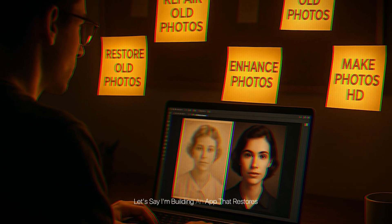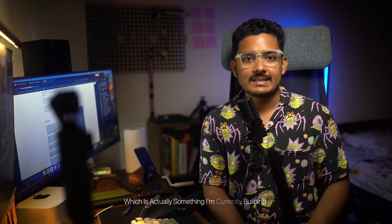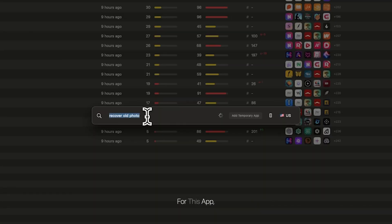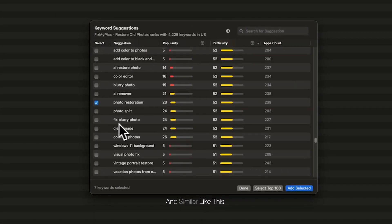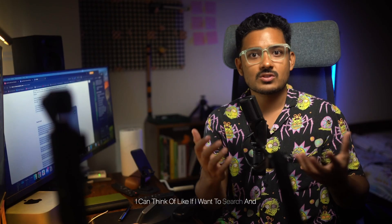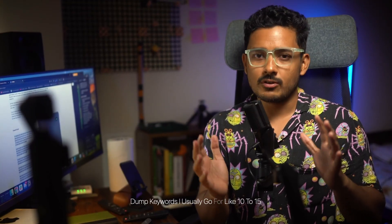Step one is building your keyword universe and shortlisting your targets. Let's say I'm building an app that restores old photos to modern photos — which is actually something I'm currently building. The first thing I do is brain-dump all the seed keywords that come to mind: restore old photos, photo restore, repair old photos, fix old photos, enhance photos, improve photos, make photos HD quality — all the keywords I'd use to search for an app like this.